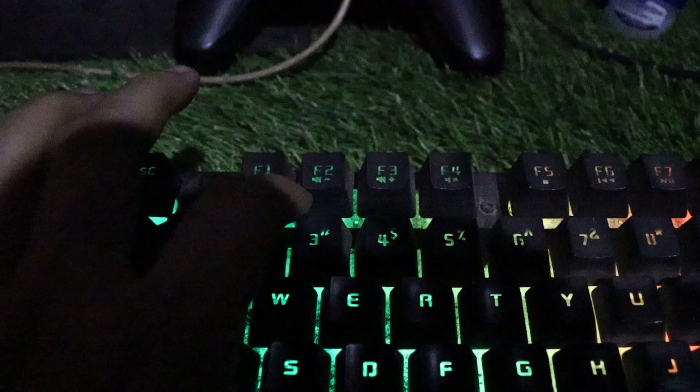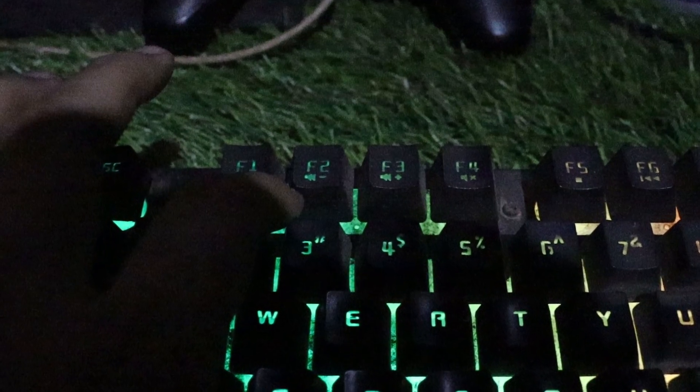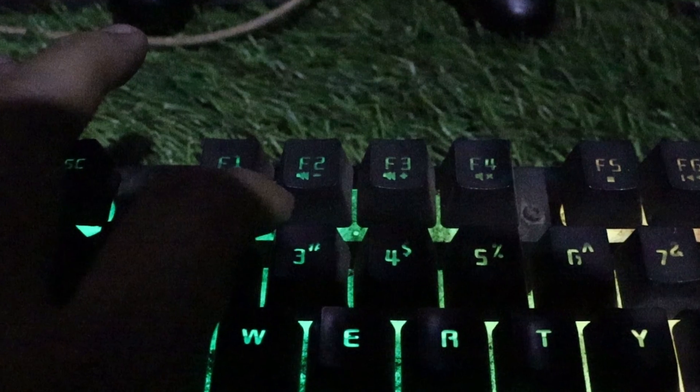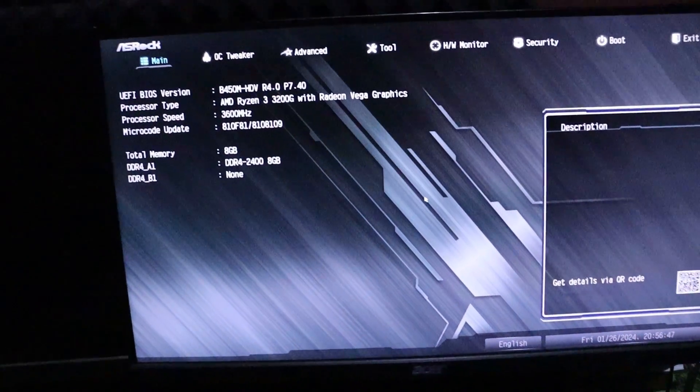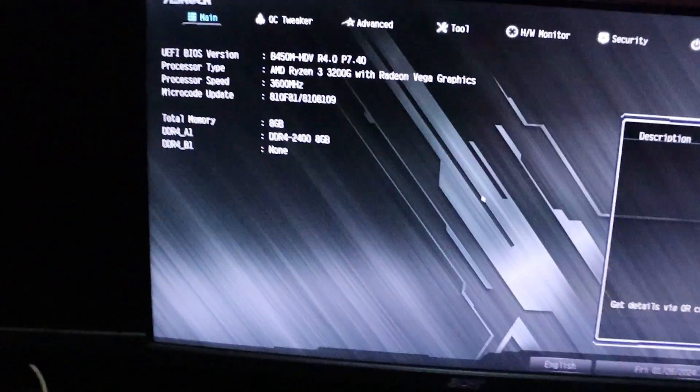Let's start by restarting your computer. Look out for the F2 key on your keyboard to access the BIOS. Once you're in the BIOS, head over to the Security section.